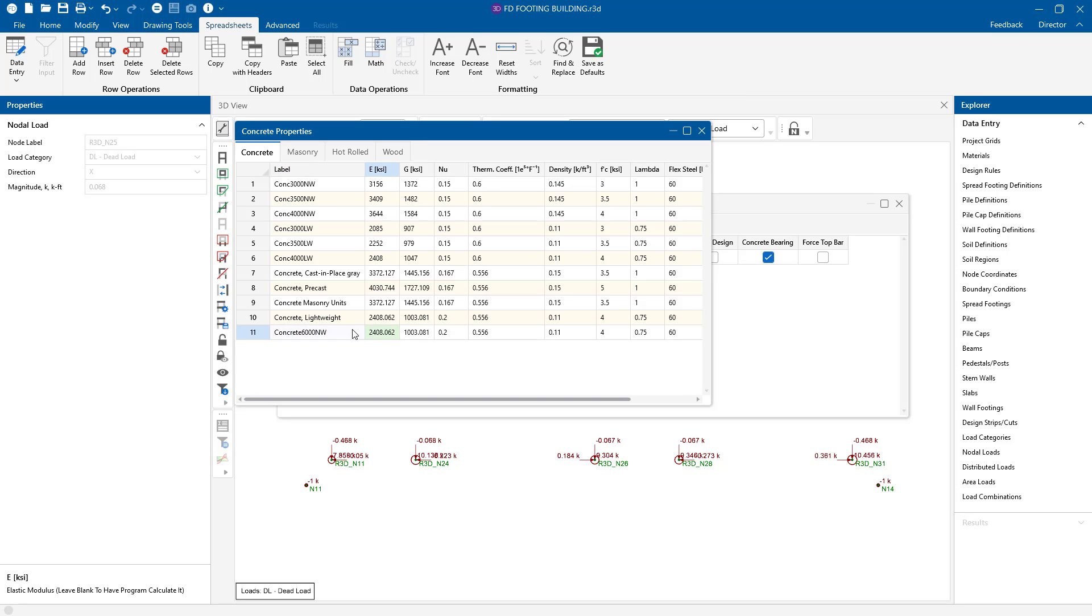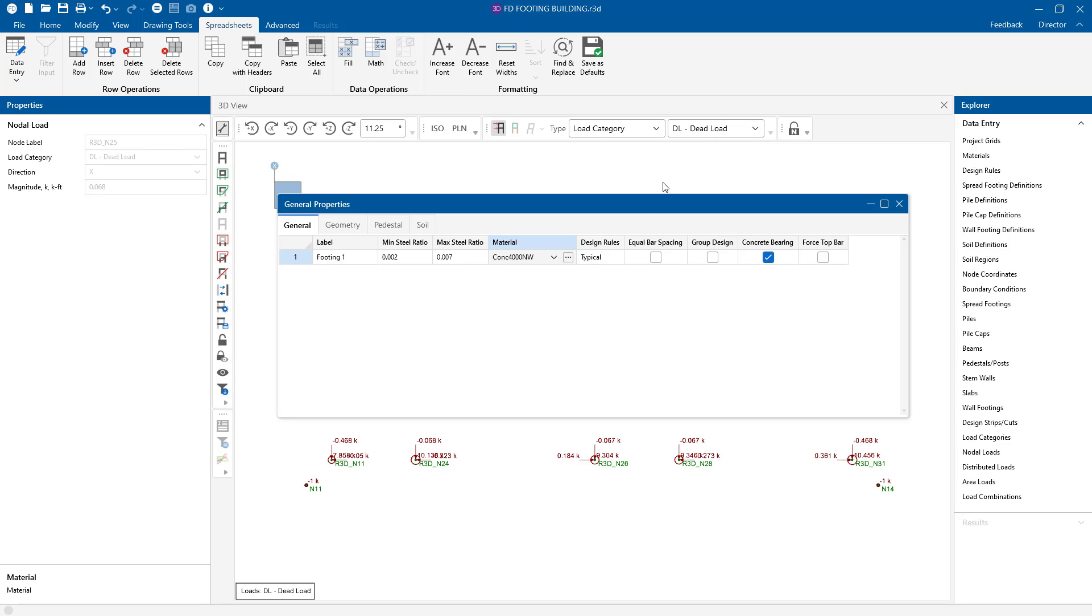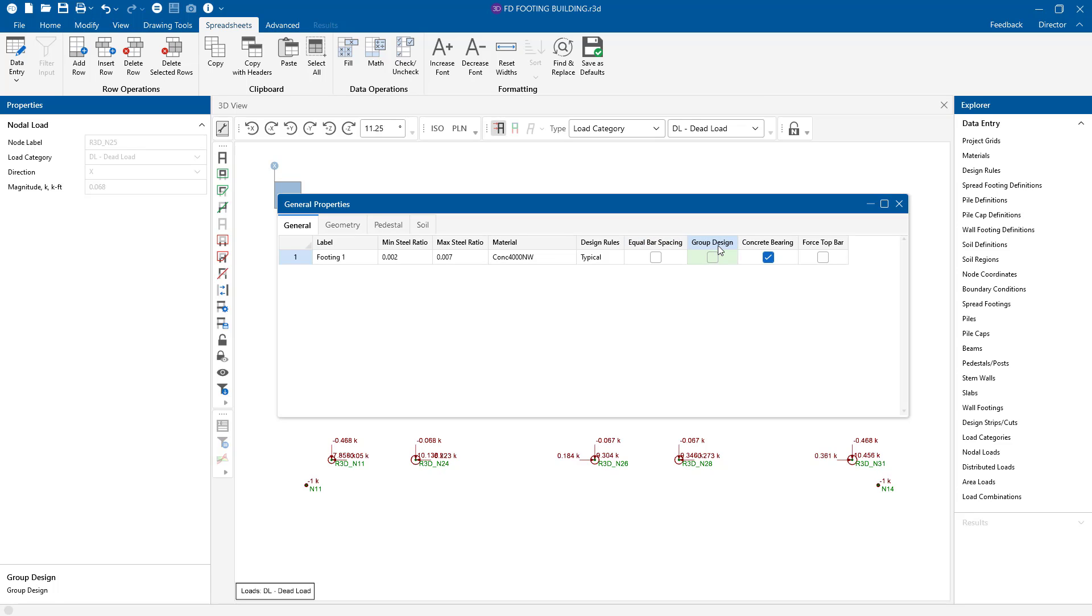For the design rules, that's going to be some of our reinforcement information. We can tell the program here to do some equal bar spacing. We can also do group design, so if one footing is going to be controlling, it will actually design all of the footings based off of that controlling design. The same if we're going to do any concrete bearing checks, or if we're going to force this to have top reinforcement.